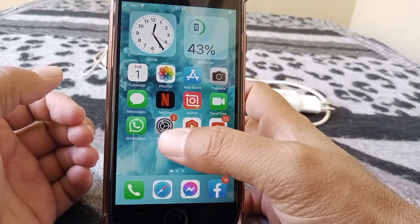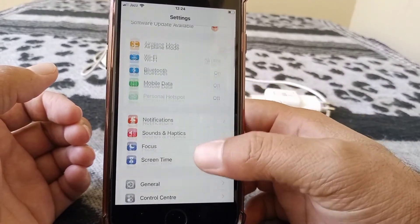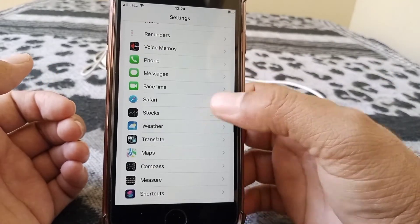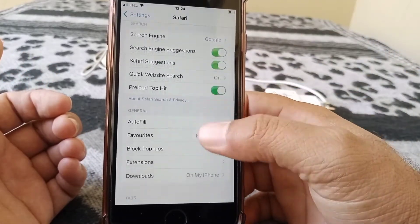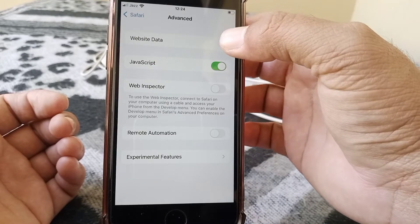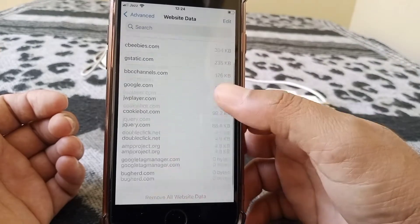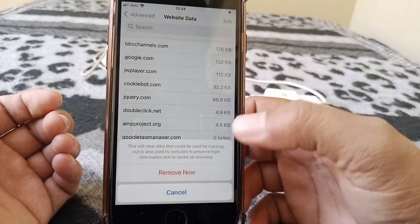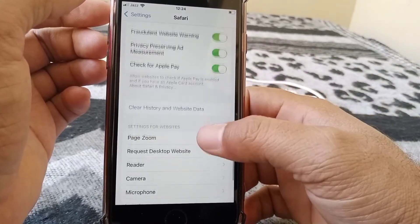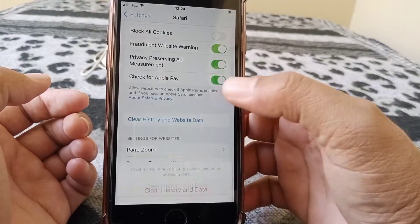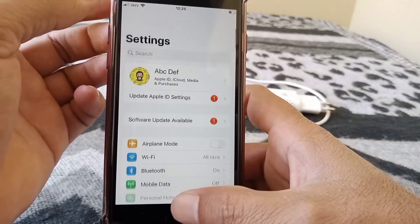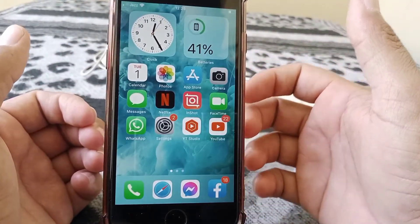If this trick also doesn't work for you, go for the next one. Open Settings on your device, scroll down, scroll all the way down and tap on Advanced, then tap on Website Data. Remove all website data and tap Remove Now. Then go back, scroll down, and tap Clear History and Website Data, then tap Clear History and Data. Hopefully your problem will be fixed.